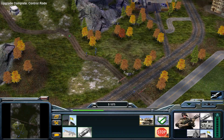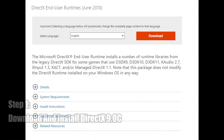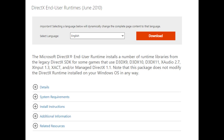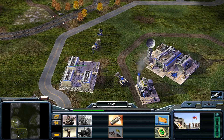With all of that out of the way, let's get started. The first thing you'll want to do is make sure that you have downloaded and installed DirectX 9.0c. This is an especially common thing to have to do with regards to older games, as modern computers typically do not come with older versions of DirectX.